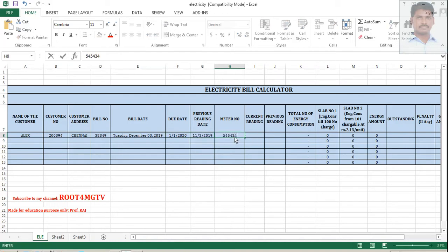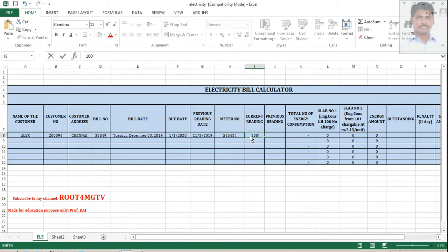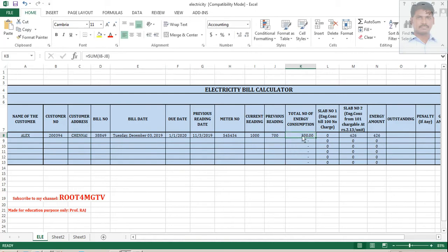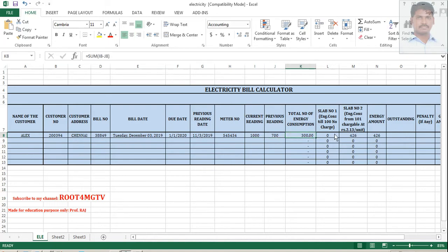Meter number. Some number. This is important. So, current reading as I said current reading will always be higher than the previous reading. So, let's have simple value 1000 and previous reading is like maybe 700. And look here automatically changing, it becomes 300. So, 1000 minus 700, 300.